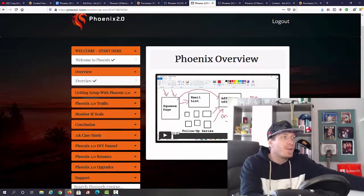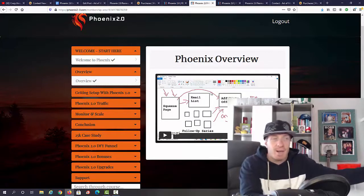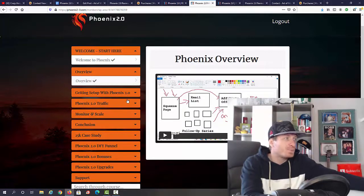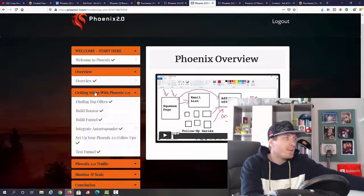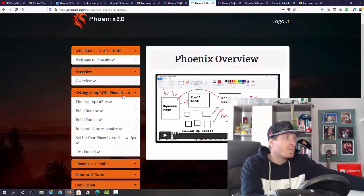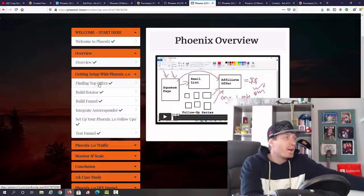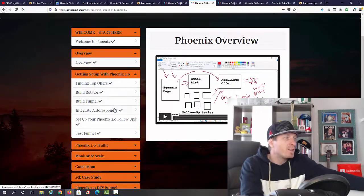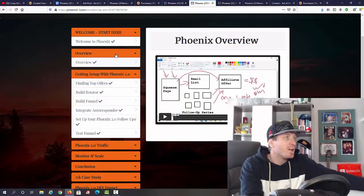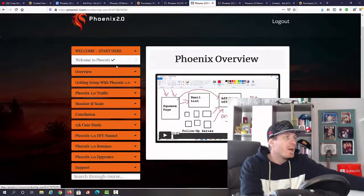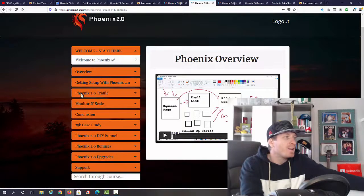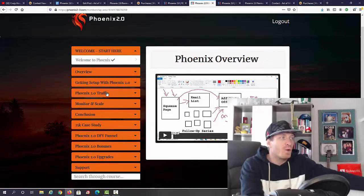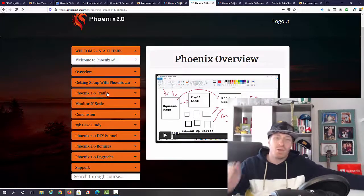And then we have getting set up with Phoenix 2.0. We have finding top offers, building rotators, funnels, autoresponders, the follow-ups, testing the funnel, and then we have Phoenix traffic. Guys, I'm not going to be showing you what's inside, but you do have a super powerful traffic source.